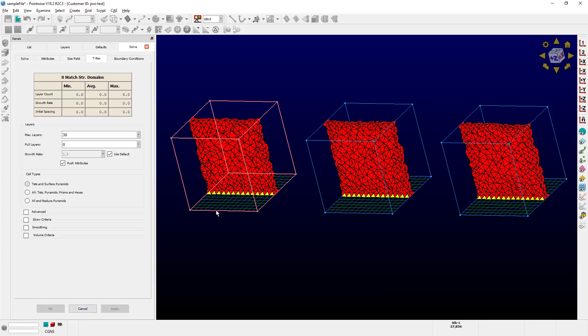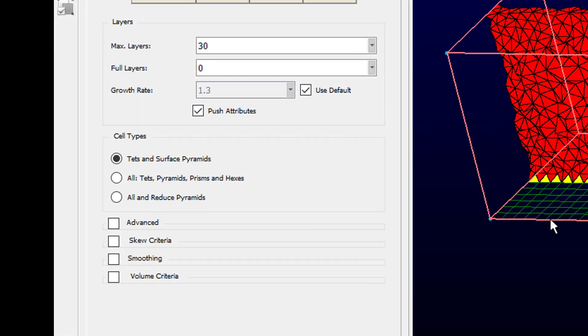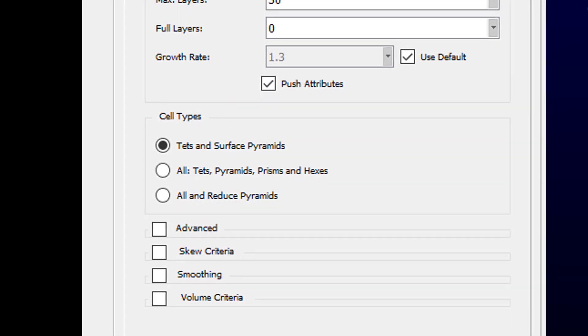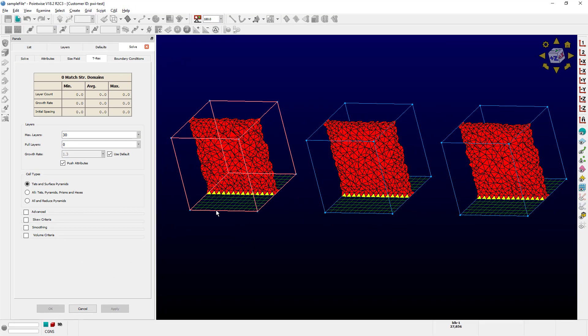The first block right here is using the first option called TETS and Surface Pyramids. When this option is selected, the TREX solver is not going to make any attempt to combine the created anisotropic tetrahedral cells.